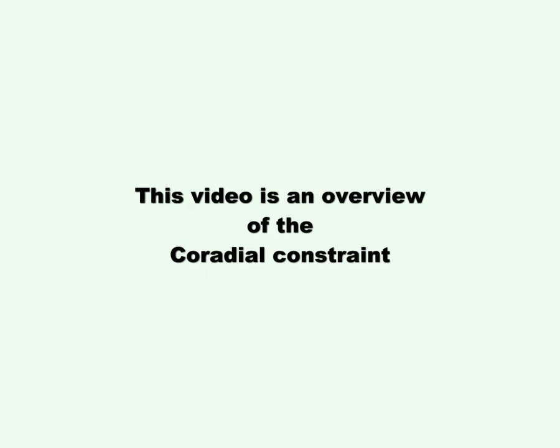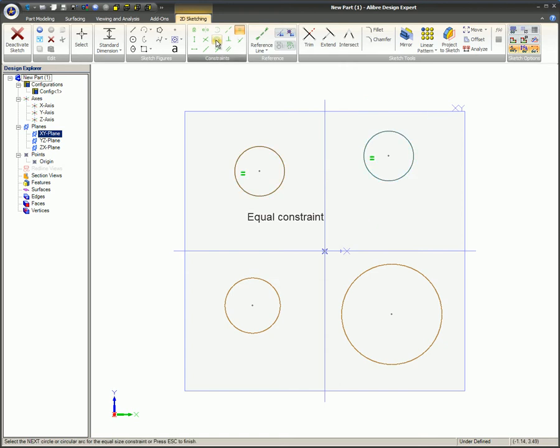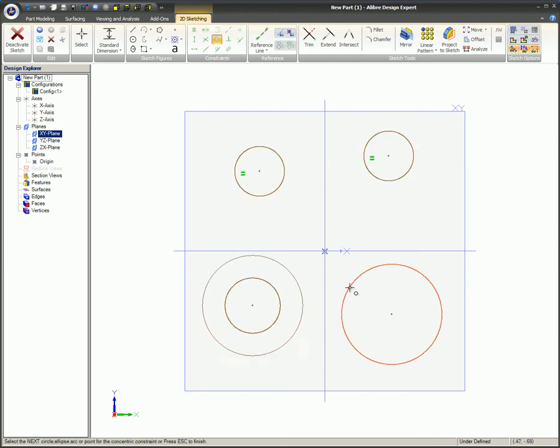This video is an overview of the Coradial Constraint. The Coradial Constraint is a combination of the Equal Constraint and the Concentric Constraint.